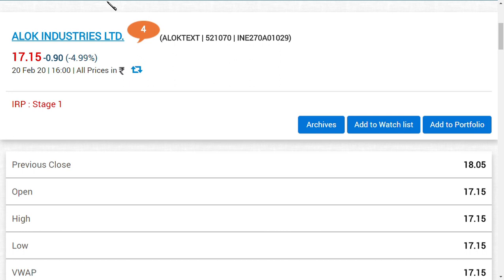Hi friends, everyone. Let's talk about Alok Industries. I have to tell you about Alok Industries. So let's talk about Alok Industries.